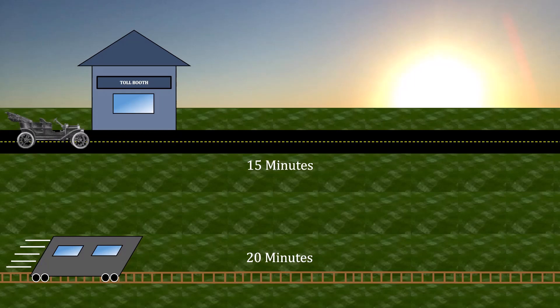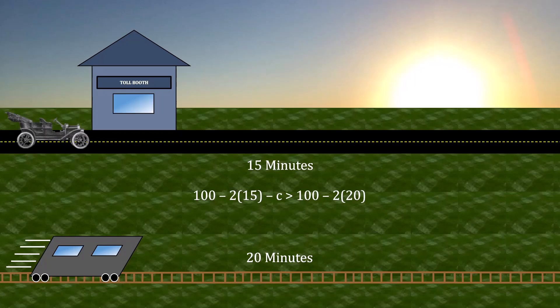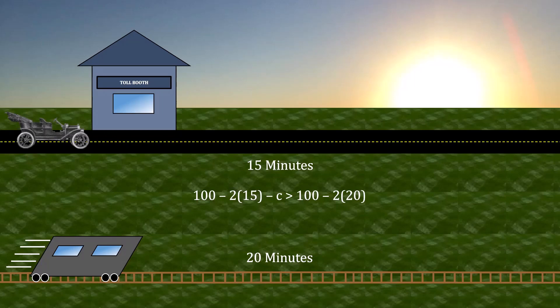If the impatient commuters are willing to do this, then the payoff for taking the toll road must be larger than the payoff for taking the trolley. We can make that comparison like this. On the left side of the inequality is the payoff for the toll road. Those impatient commuters will have a payoff of 100 minus 2 times the travel time, which right now is 15 minutes, minus the cost of the toll. On the right side is the payoff for taking the trolley. 100 minus 2 times the travel time, which there is 20 minutes. And if we solve for C, we get C less than 10.